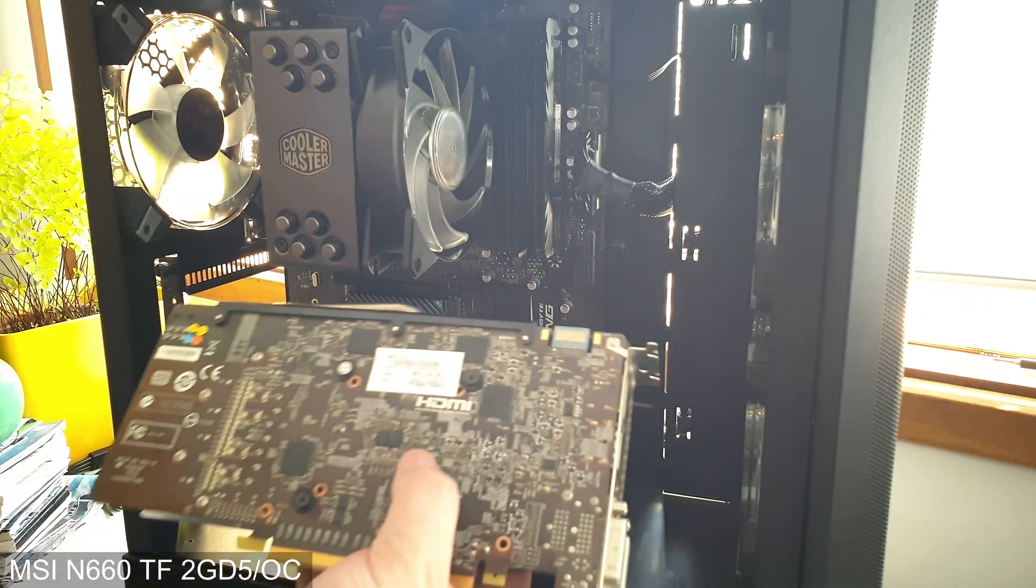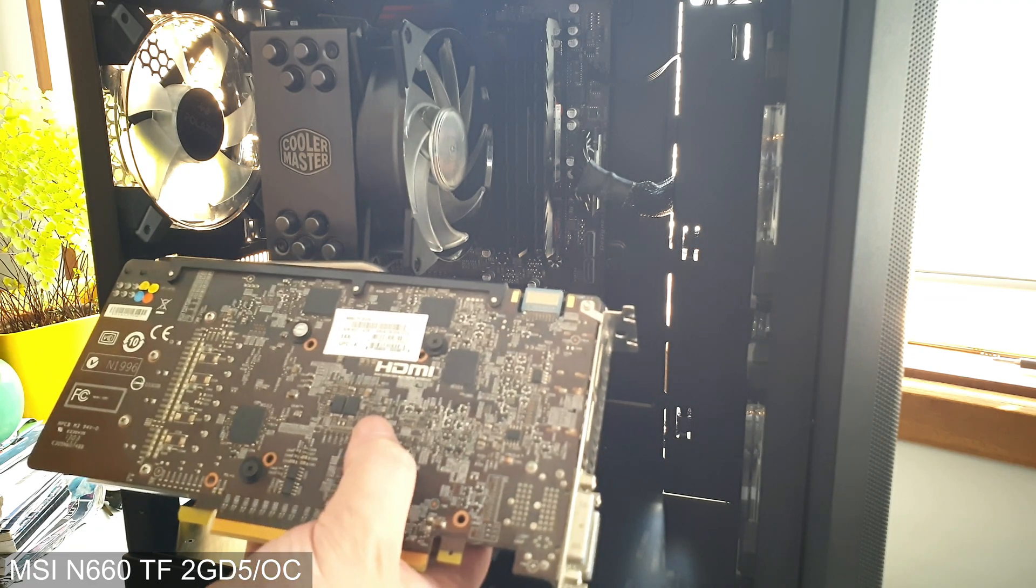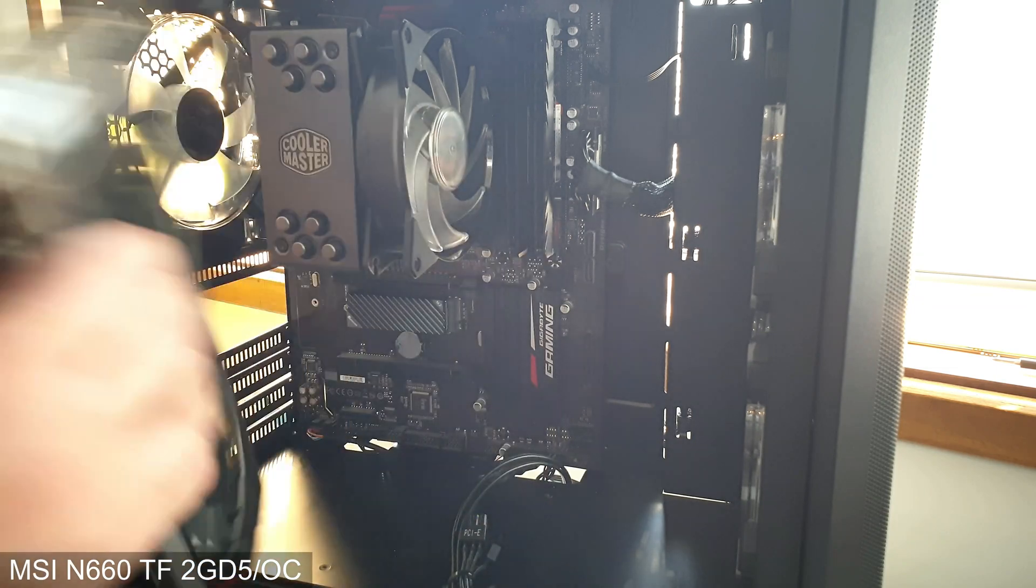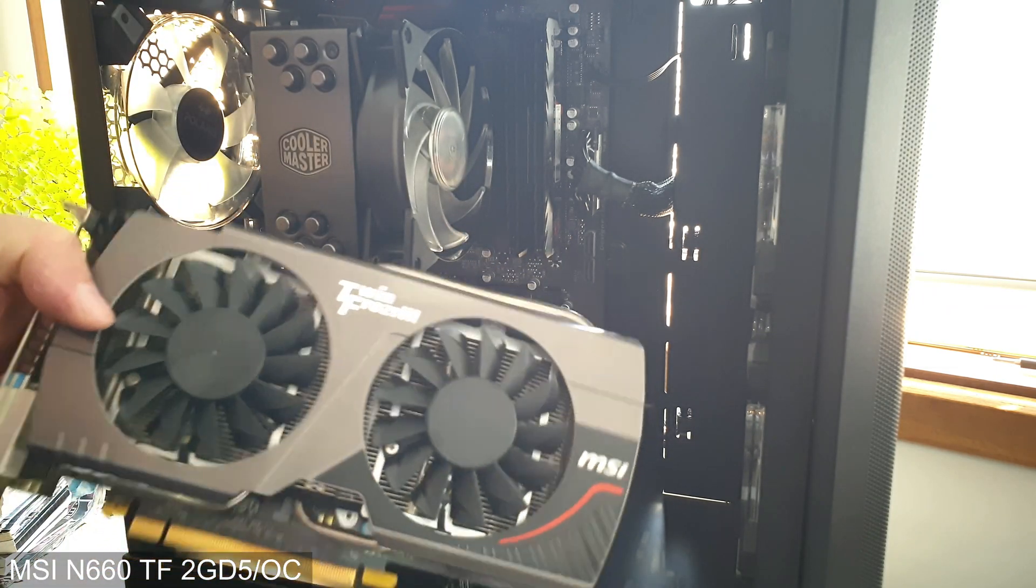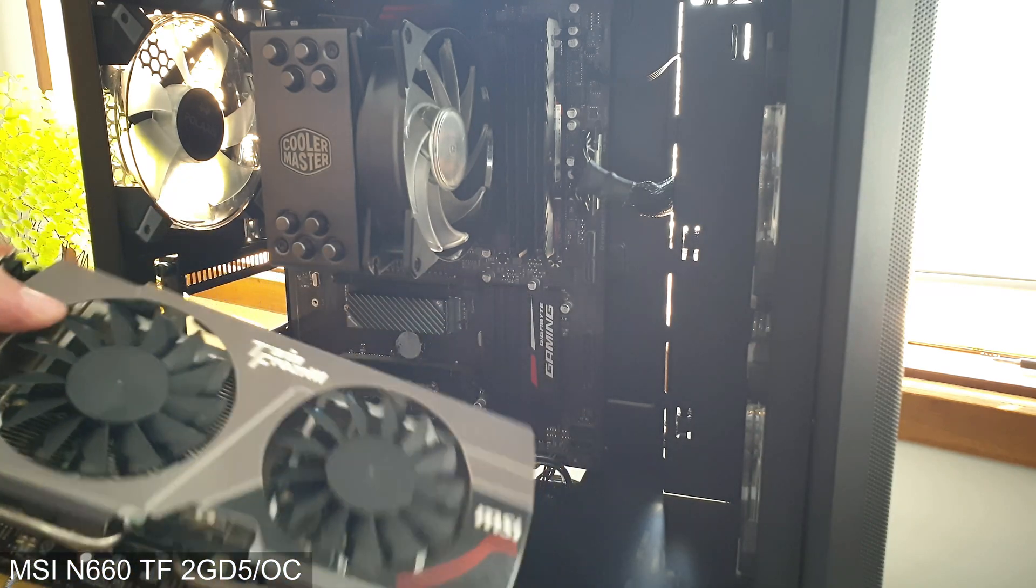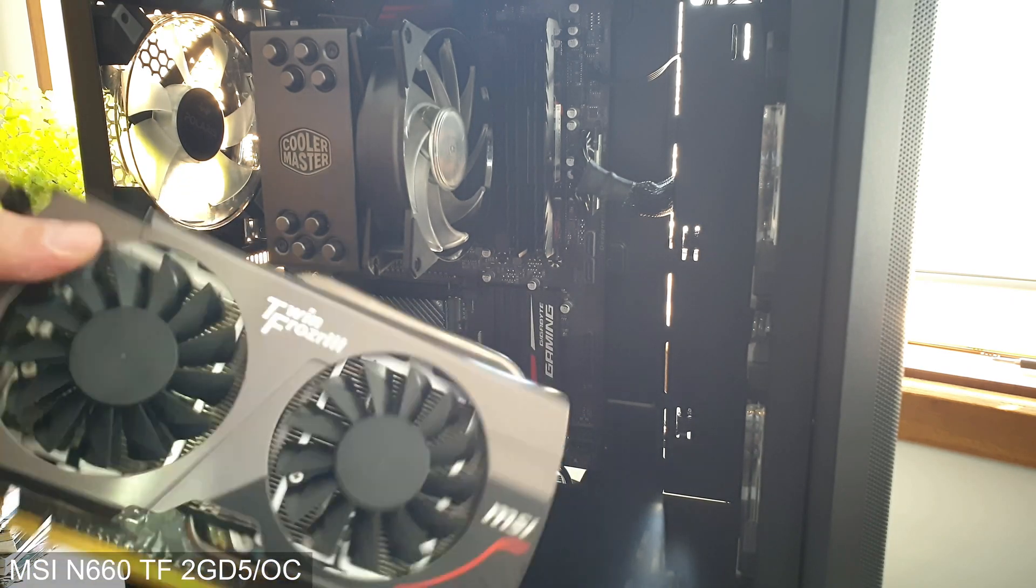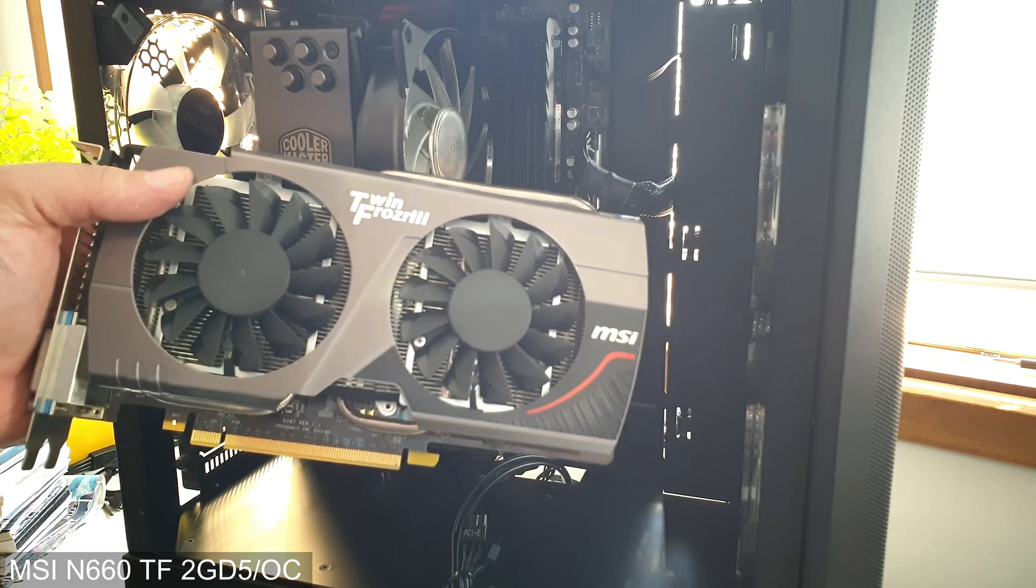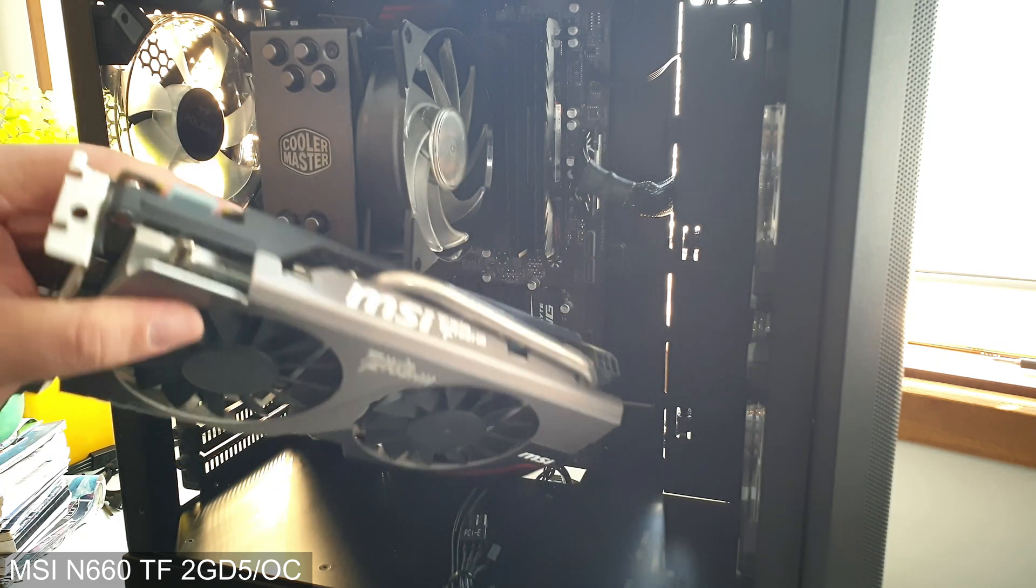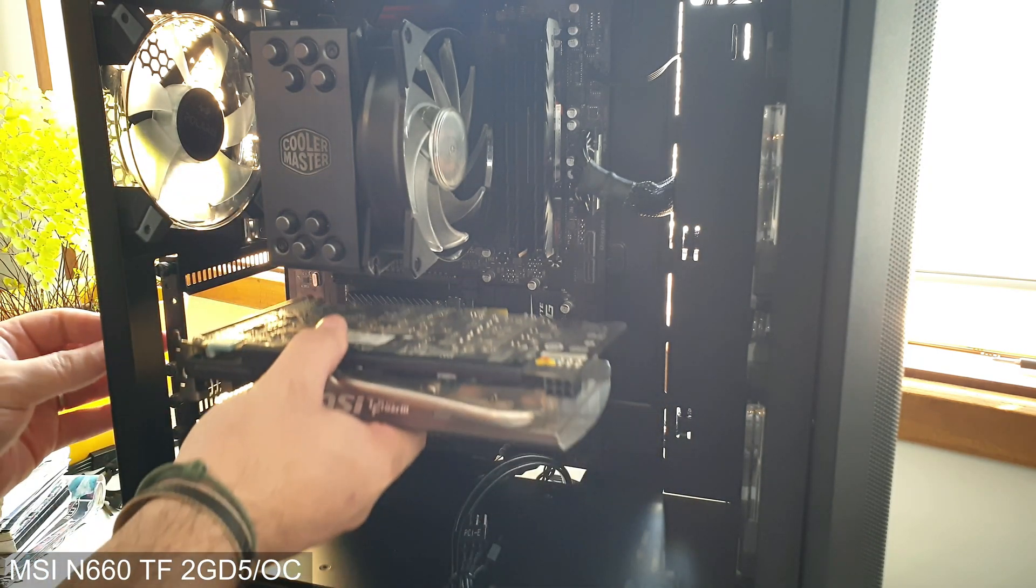This is a GTX 660, 2 gigabytes of GDDR5 RAM. It's a pretty looking card. Of course it's old, but it's more than enough. It's one of the most beautiful cards that I own. I think it's just lovely and it will go in here.